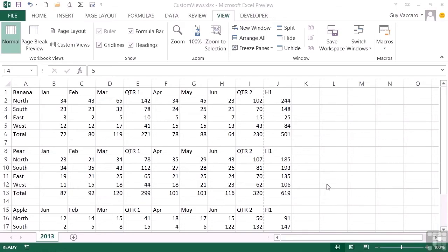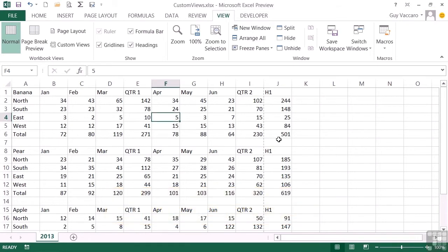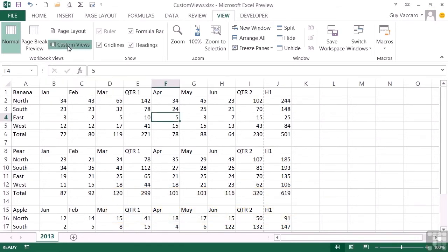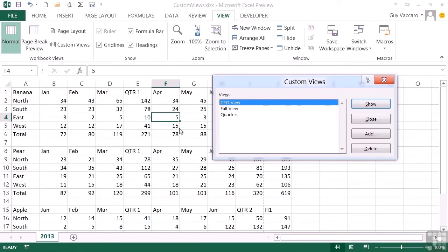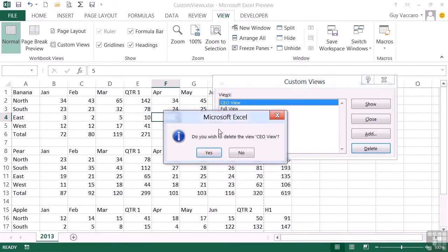Editing and deleting a custom view is fairly straightforward. As far as removing a custom view is concerned, we simply go to the custom views option on the View ribbon, and then we choose the view we no longer require. For example, the CEO view, and choose Delete. We're then asked if we're sure, and if we click Yes, that view is removed.